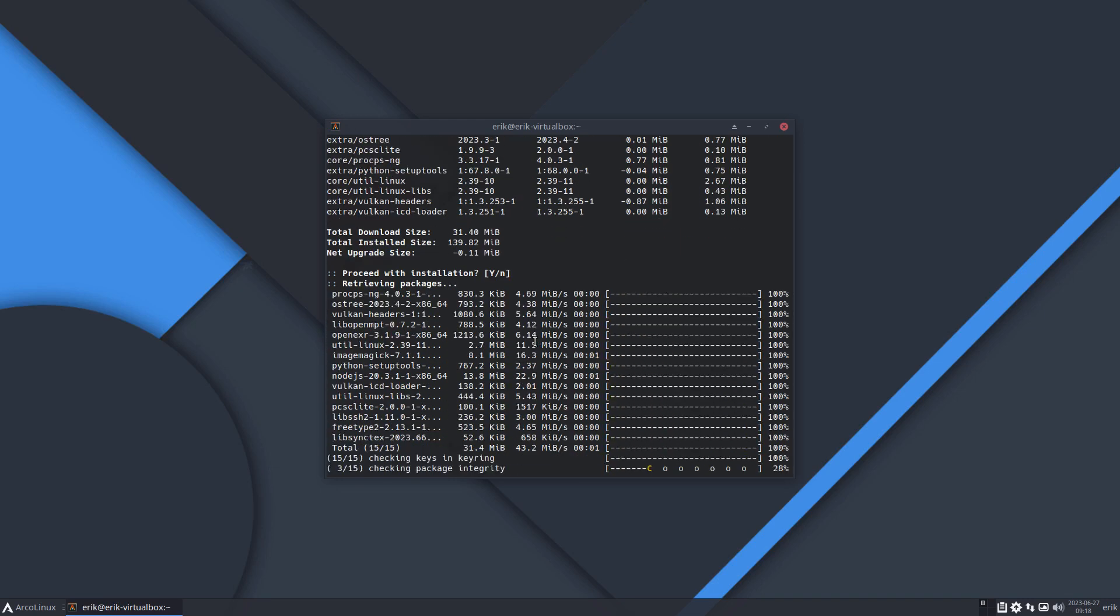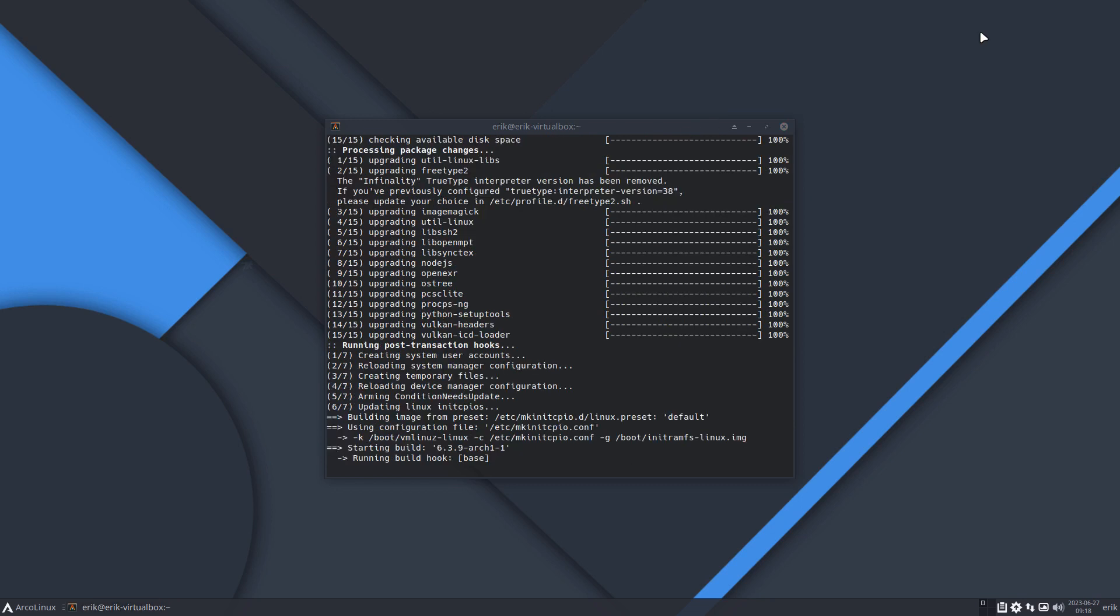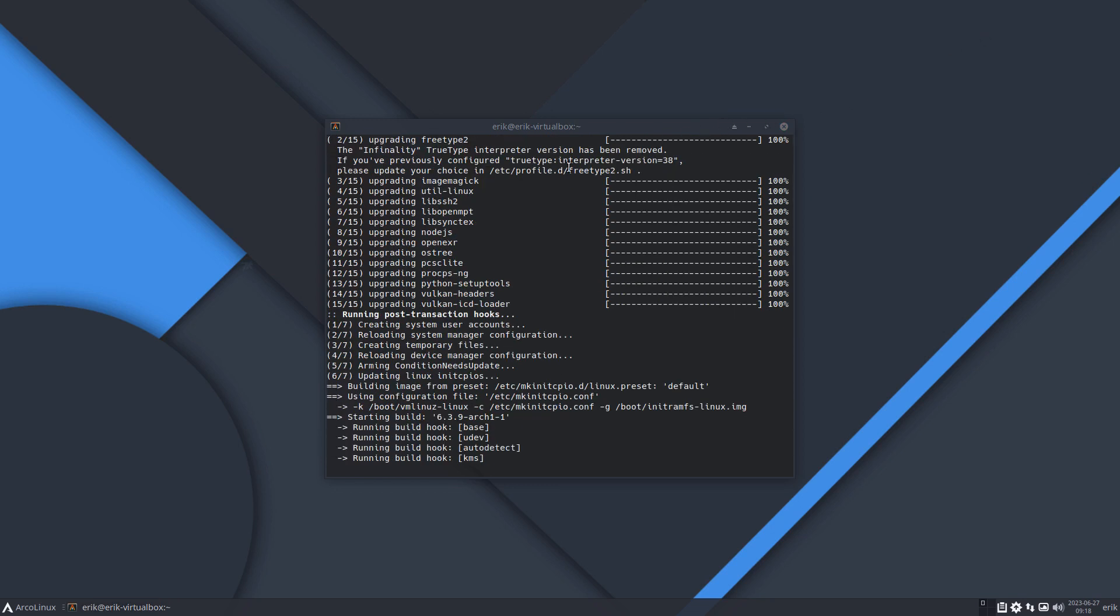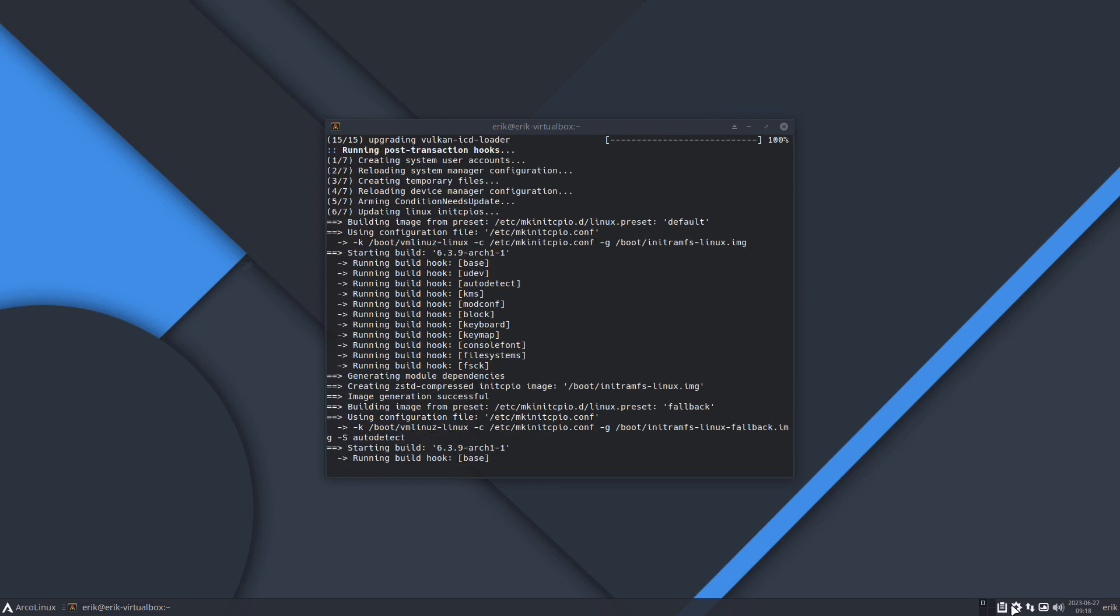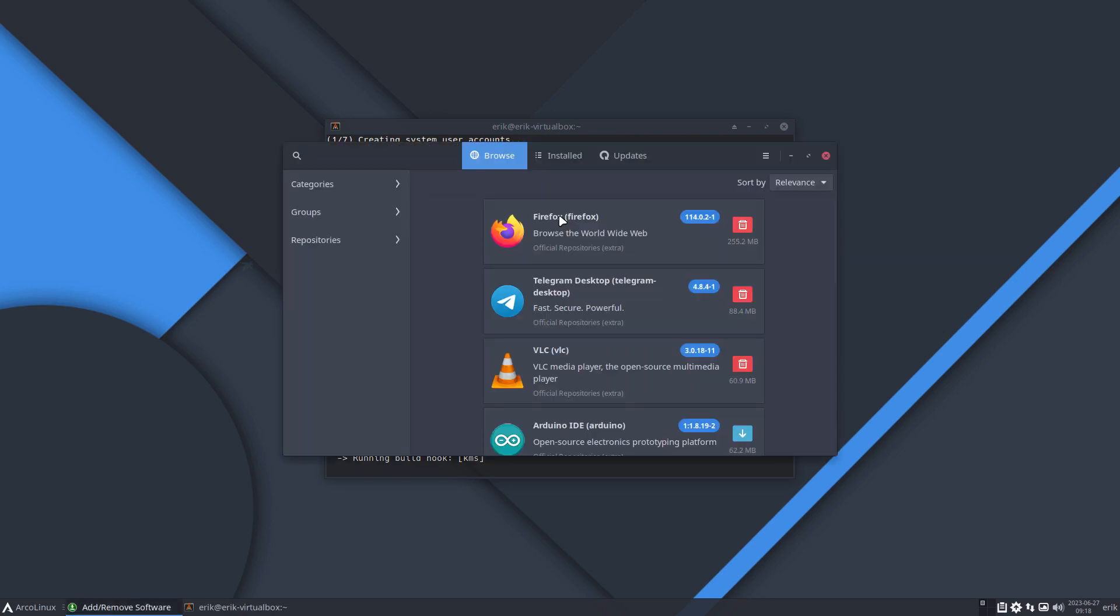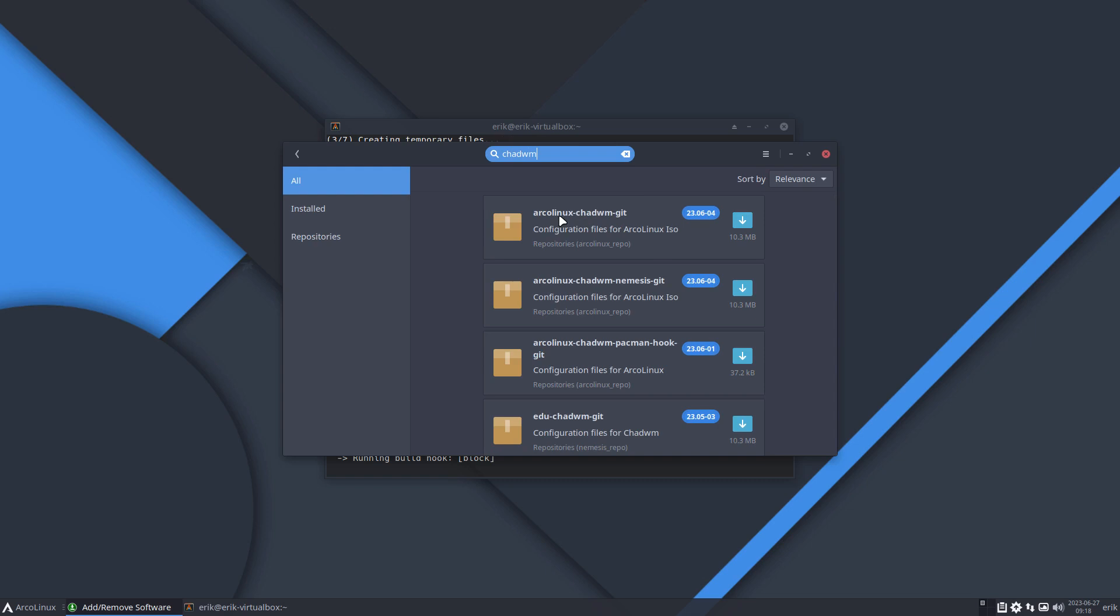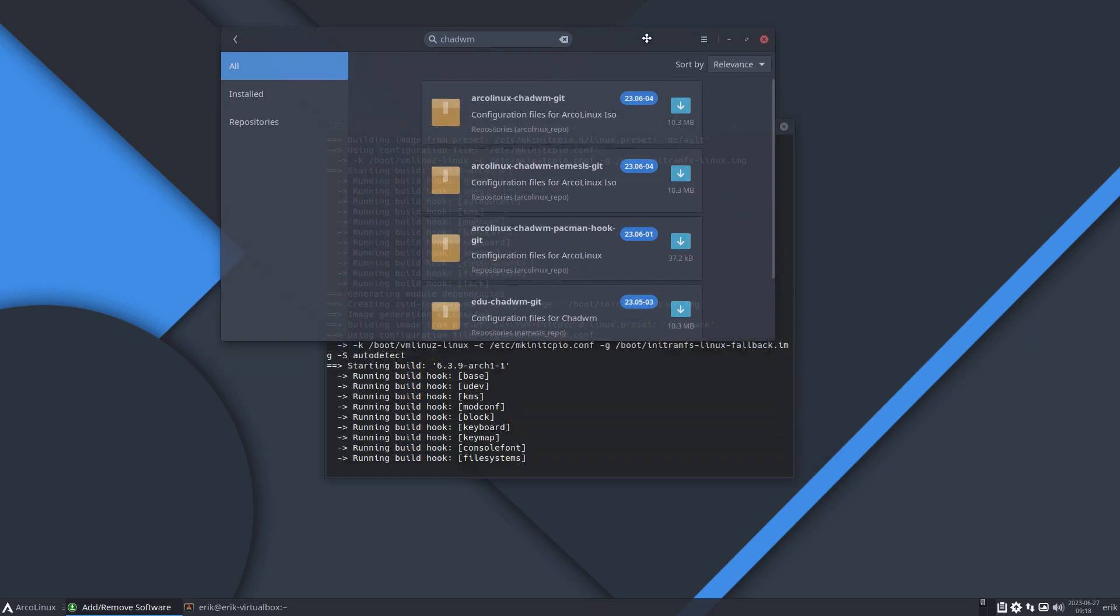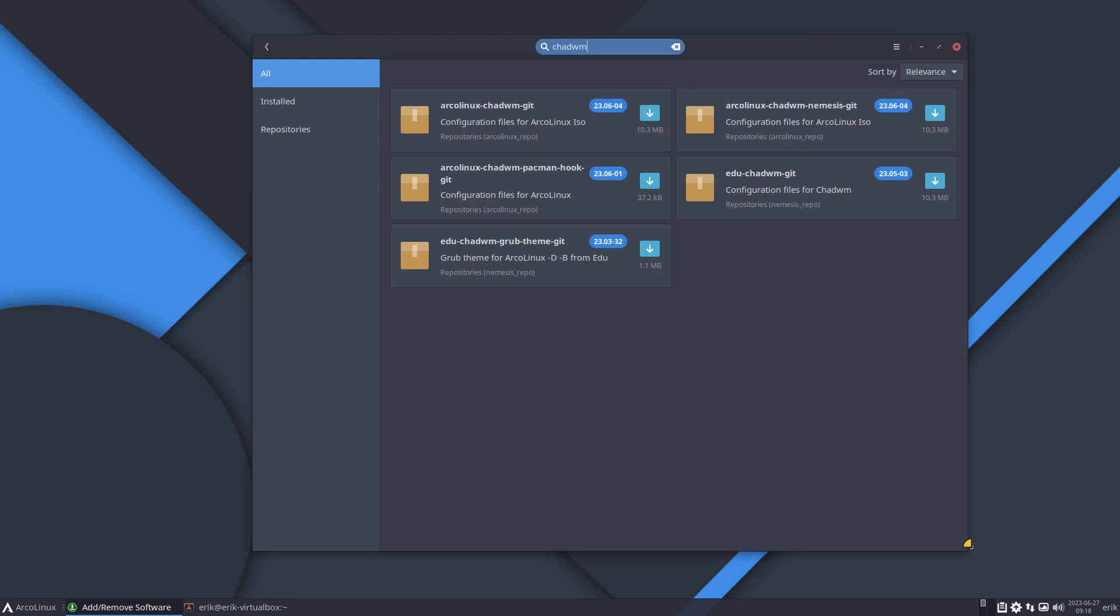There you go, update the system. The what-if that I have is because a user on Telegram... ChadWM is one of the, well, a fork of DWM and has been for 2023 my desktop, my working environment on ISO builder.